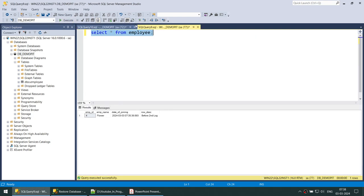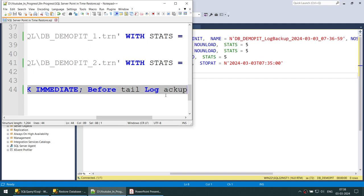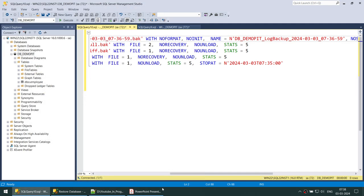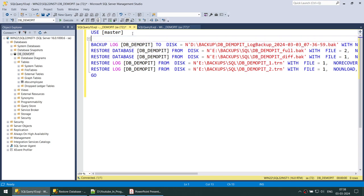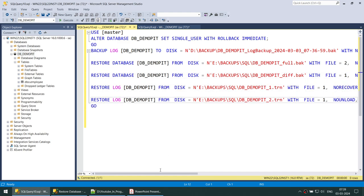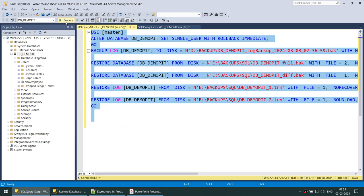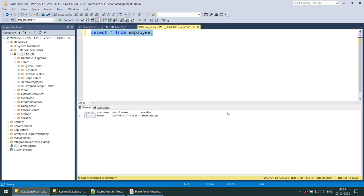I want to show that we currently have only one employee and the three previous employees are gone. Before running, I'll add an ALTER DATABASE command to put the database into single user mode — this disconnects existing connections and prevents conflicts. Then the script runs: final log backup, restore full backup, restore differential backup, restore first log backup, restore second log backup with STOP AT. Let's take all of these commands and execute them.